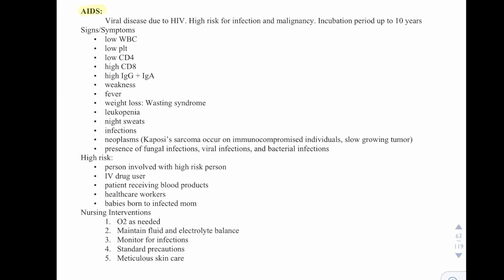Then we have AIDS. This is a viral disease due to HIV, with high risk for infection and malignancy, and an incubation period of up to 10 years. Signs and symptoms include low white blood cells, platelets, and CD4, along with high CD8, IgG, and IgA. We can see weakness, fever, weight loss — called wasting syndrome — leukopenia, night sweats, and infections. Neoplasms such as Kaposi's sarcoma occur in immunocompromised individuals; it's a slow-growing tumor. Patients can also have fungal, viral, and bacterial infections.